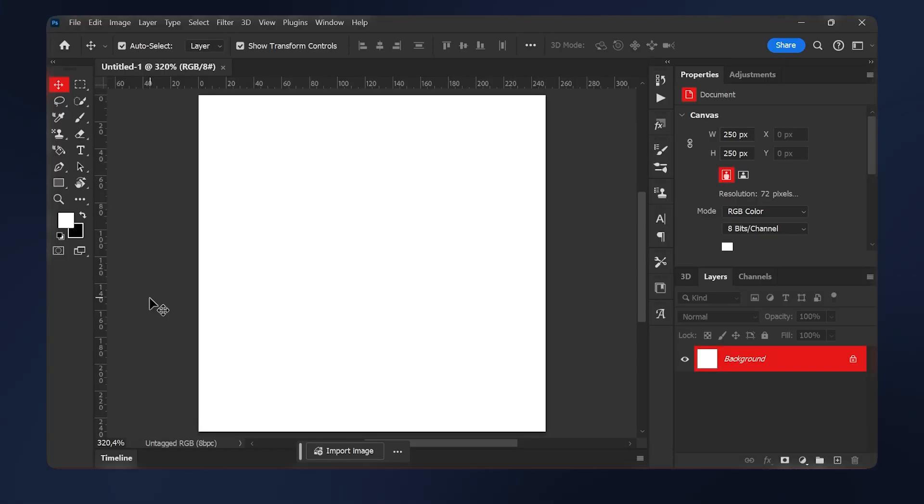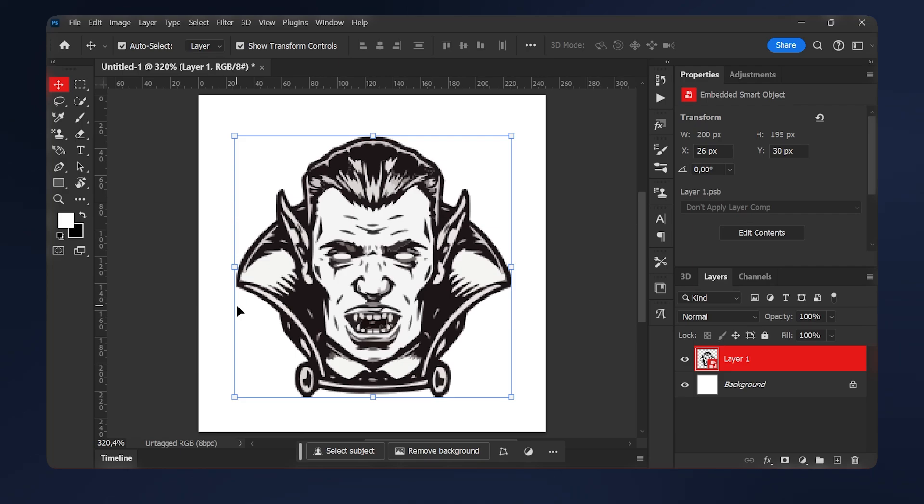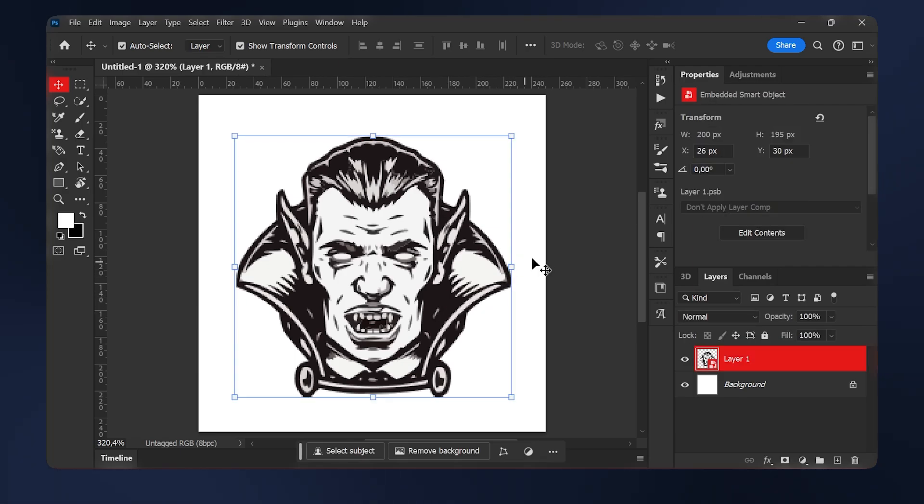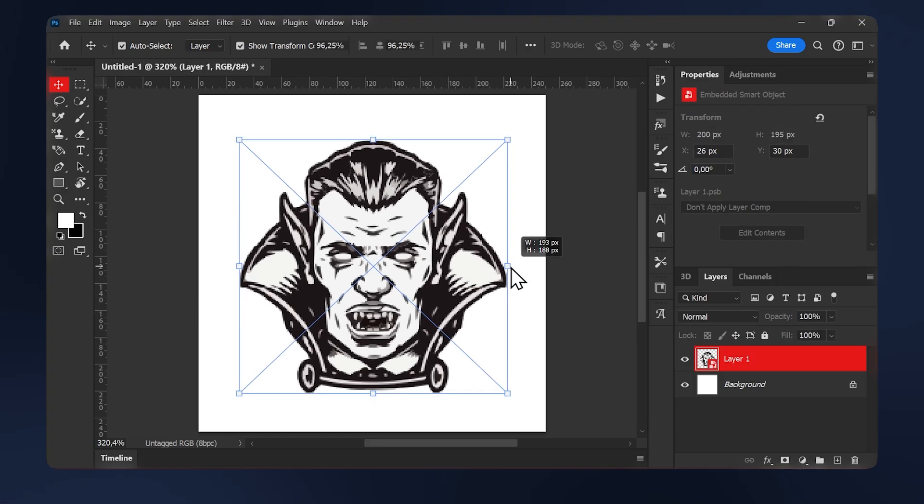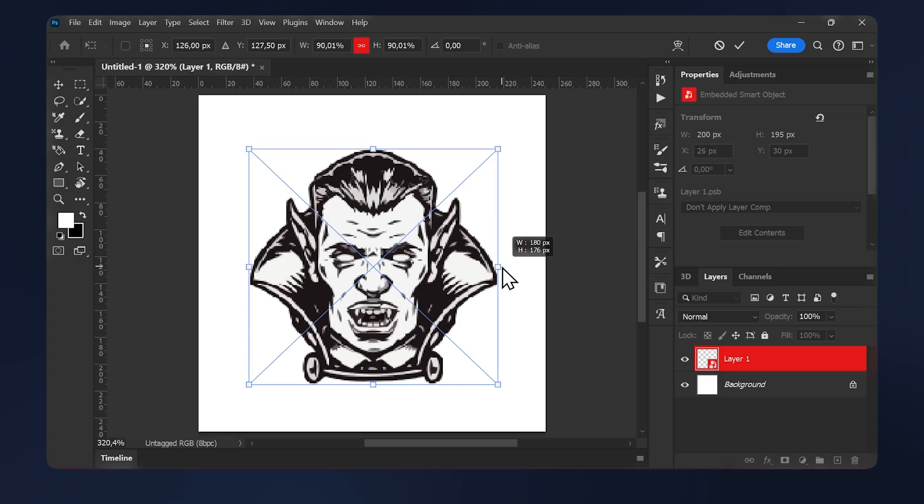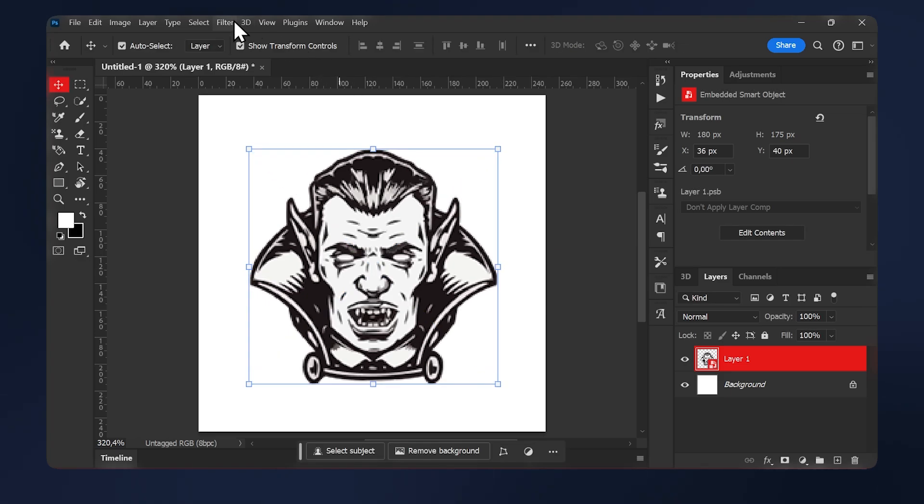Bring in your PNG illustration that you want to use. In my case, it's going to be this one and make sure it's a smart object. Before we apply effects to it, I'm just going to scale it down a little bit and then go to filter.